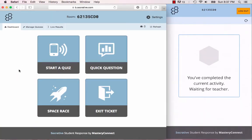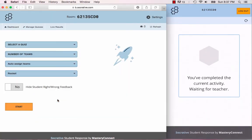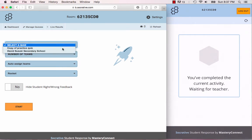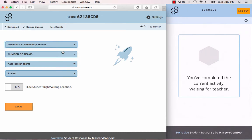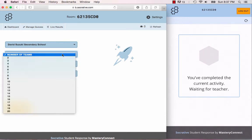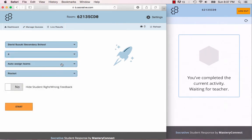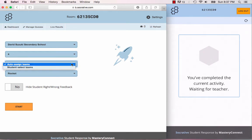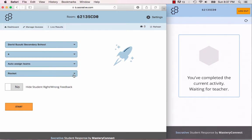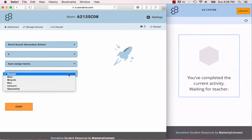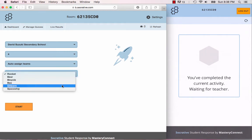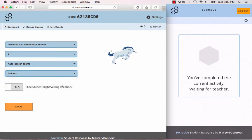Now that I've shown you the quizzes, I'm going to show you the space race. This is a fun kind of game within Socrative. You can select a quiz that you created, you can pick the number of teams, you can break your class up into a certain number of teams, you can have it auto-assign the teams or students select the teams, and you can choose a fun graphic for this space race. I'm just going to pick the unicorn because it's very majestic.